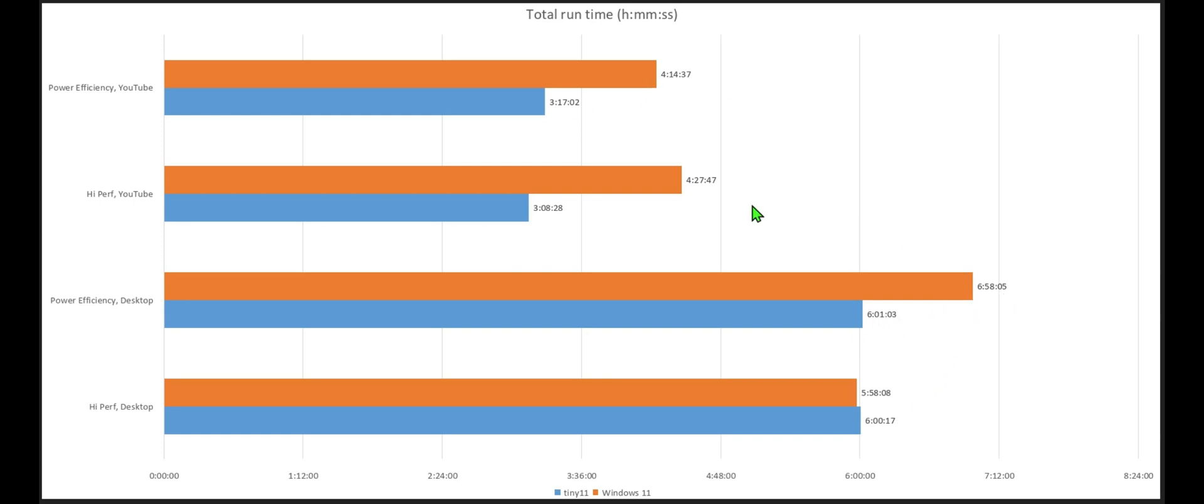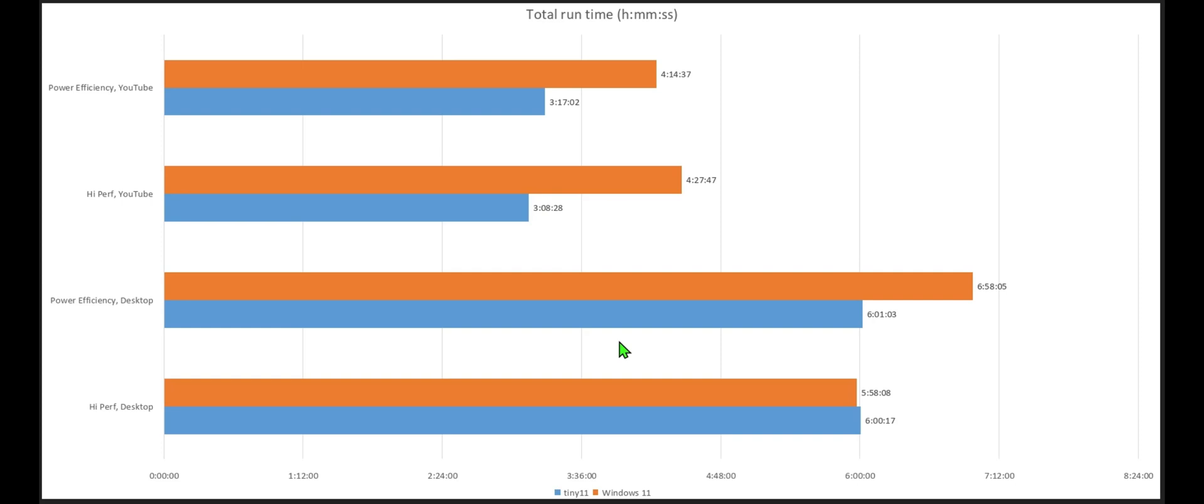You know, 58 minus 1 is 57. You have 17 minus 14 would be 3, so subtract 3 from 60 and you get 57. So it's very strange runtimes. I would have thought for sure with all the additional bloatware and spyware that's running in the background of Windows 11 that certainly the battery would be running down faster if none of that spyware existed. But I guess I'm wrong.